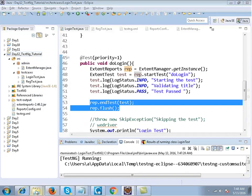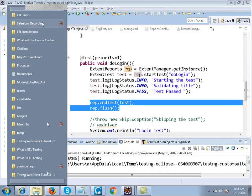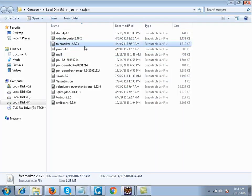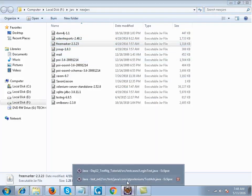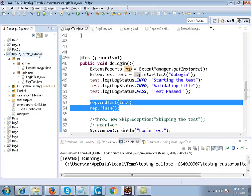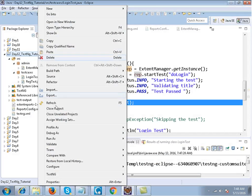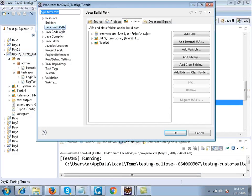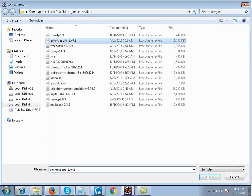Please watch the Maven video. You cannot just run it by including one jar file — you need Maven in this project to generate extent reports. You cannot directly add just one jar file into the project.